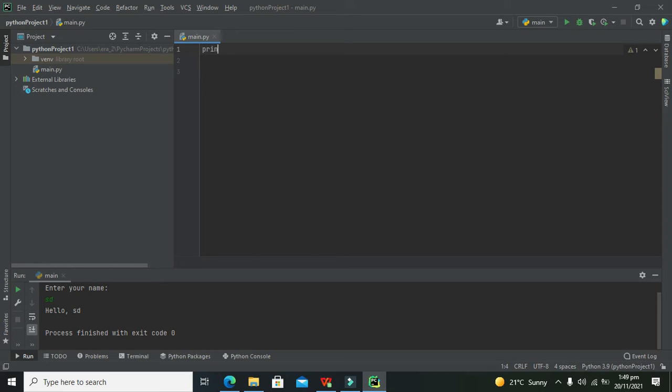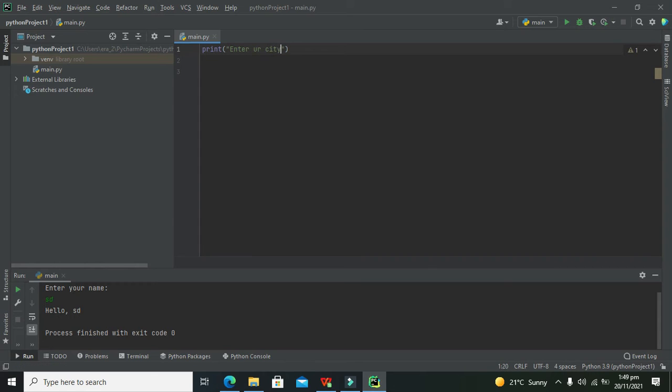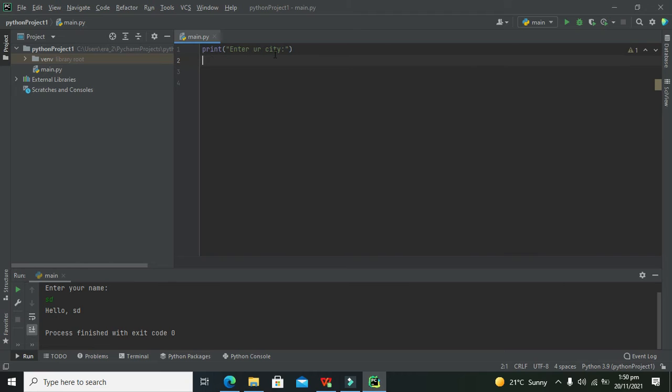So we can write print, and here we can write enter your address or we can write enter your name or anything like that, or simply city. Print enter your city.